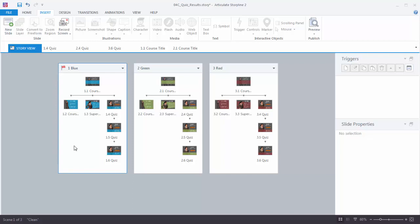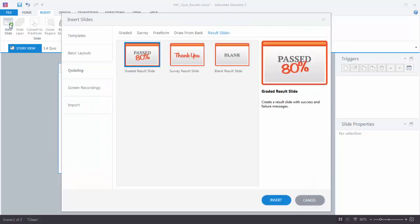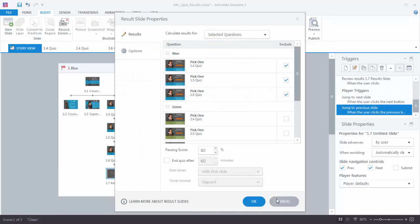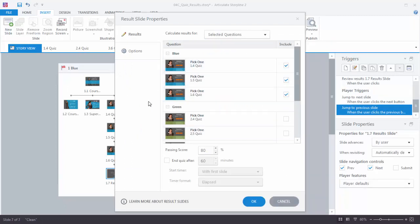The way I do that is I just select my scene, go over to Insert, then New Slide. If I go to the Quizzing tab and go over to Result Slides at the end, you'll see that I've got a few result slide templates. We're just going to choose the graded result slide, select that, and hit Insert.